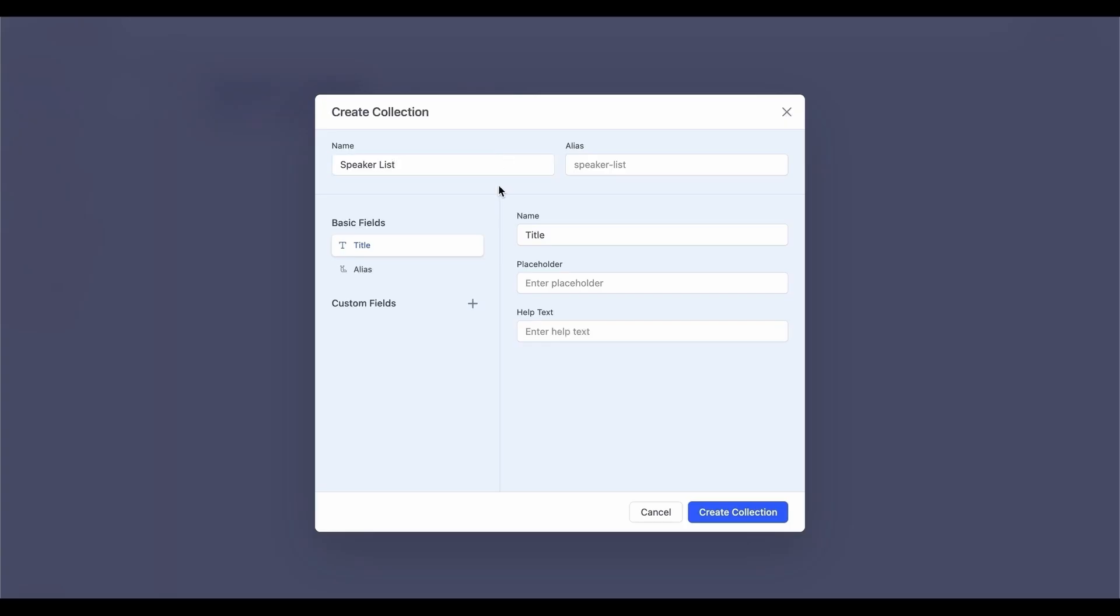Next, determine what fields will be needed to structure your content. The basic fields like Title and Alias are automatically included in every collection item to help structure your content. These cannot be removed as they are crucial for content organization.